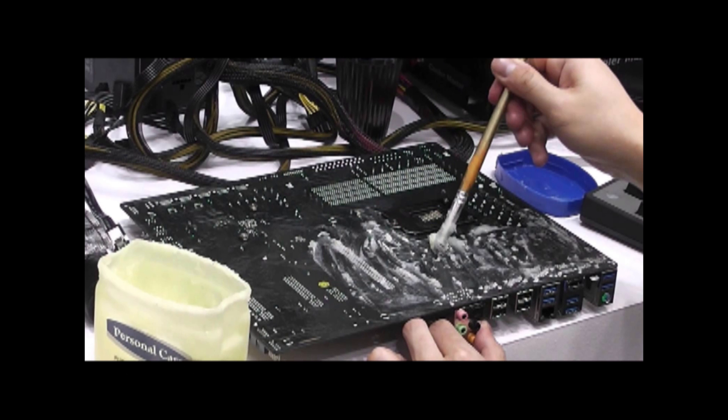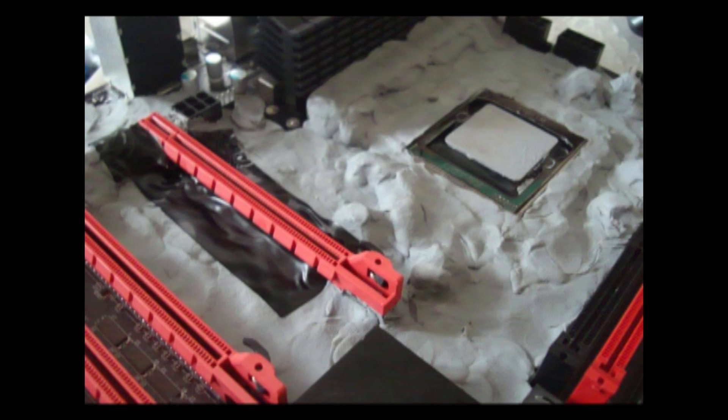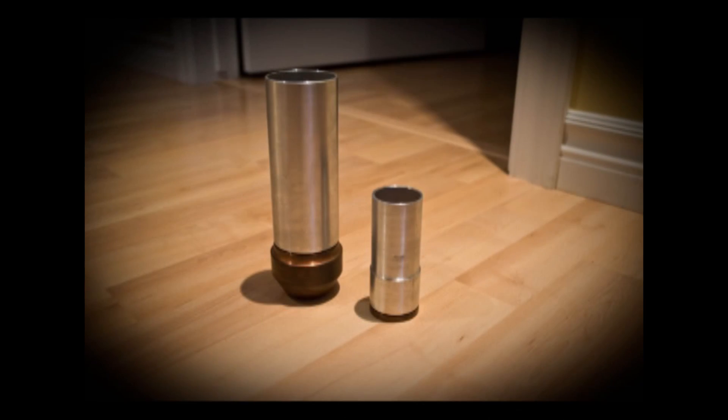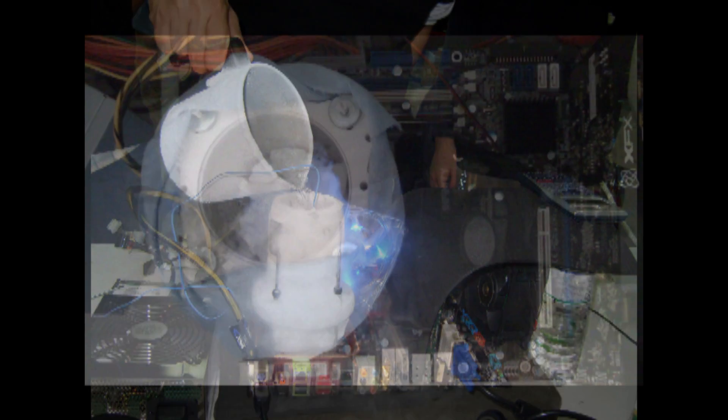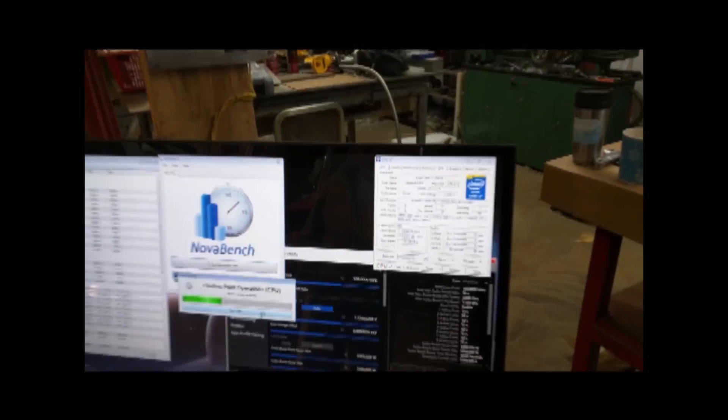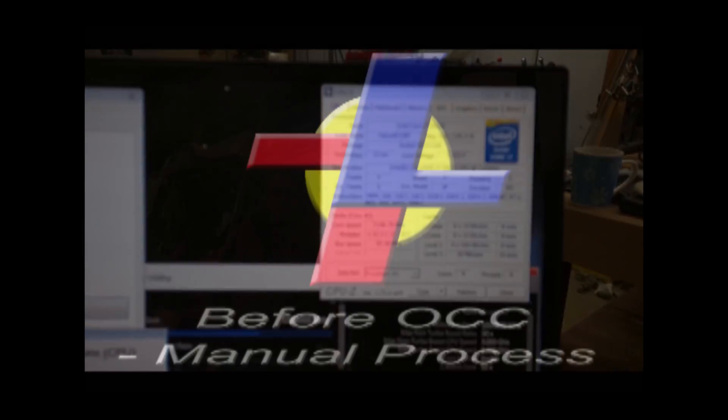Traditionally, extreme computer cooling has been achieved by insulating motherboards with petroleum-based sealants to prevent damage from resulting ice and liquid, mounting metal containers called pots, manually adding coolant such as liquid nitrogen or dry ice to the pots, and speeding up or overclocking computer systems to extreme speeds.